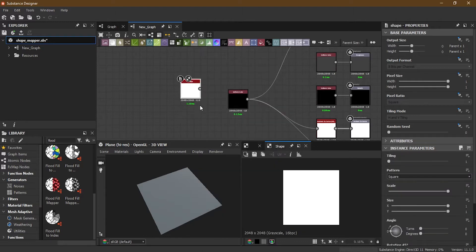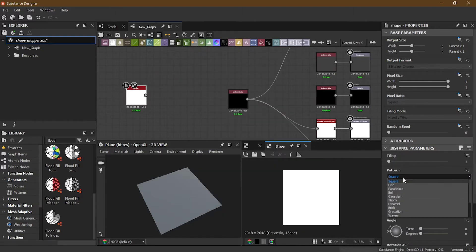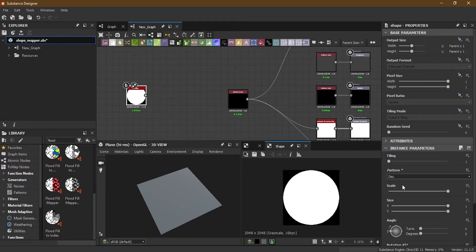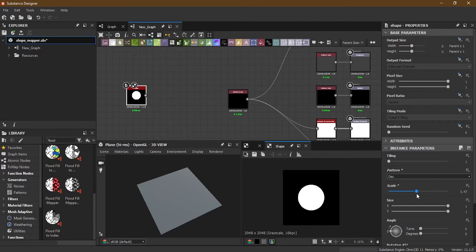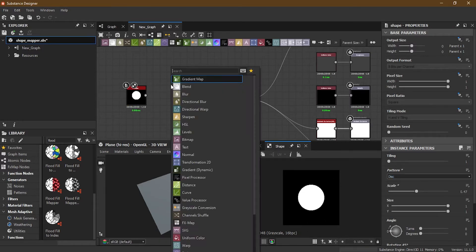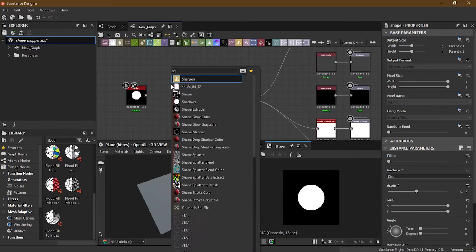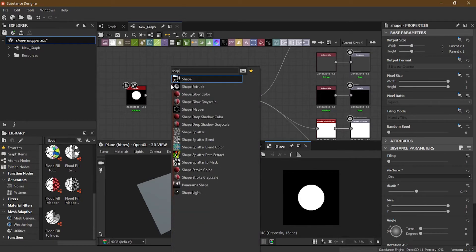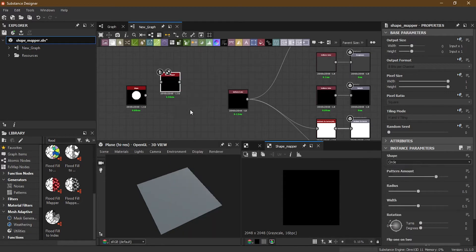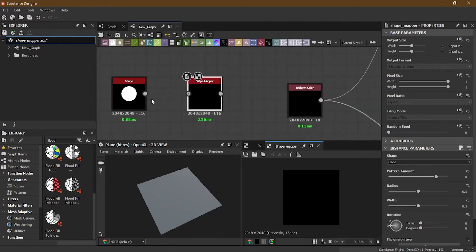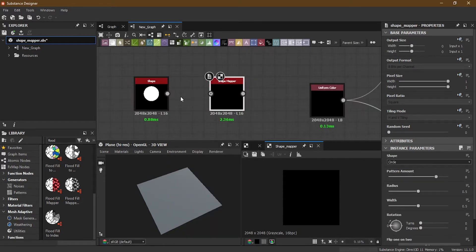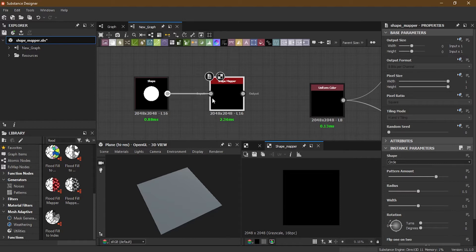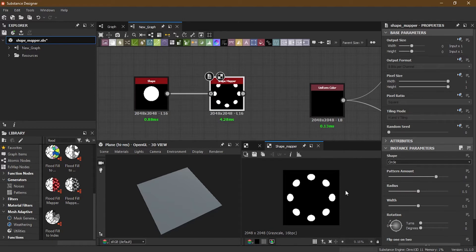Let's see how to work with the Shape Mapper. First, you need a shape, so I will pick a shape here and turn this shape into disk. I always like to keep disks. Then I will take Shape Mapper, here it is.